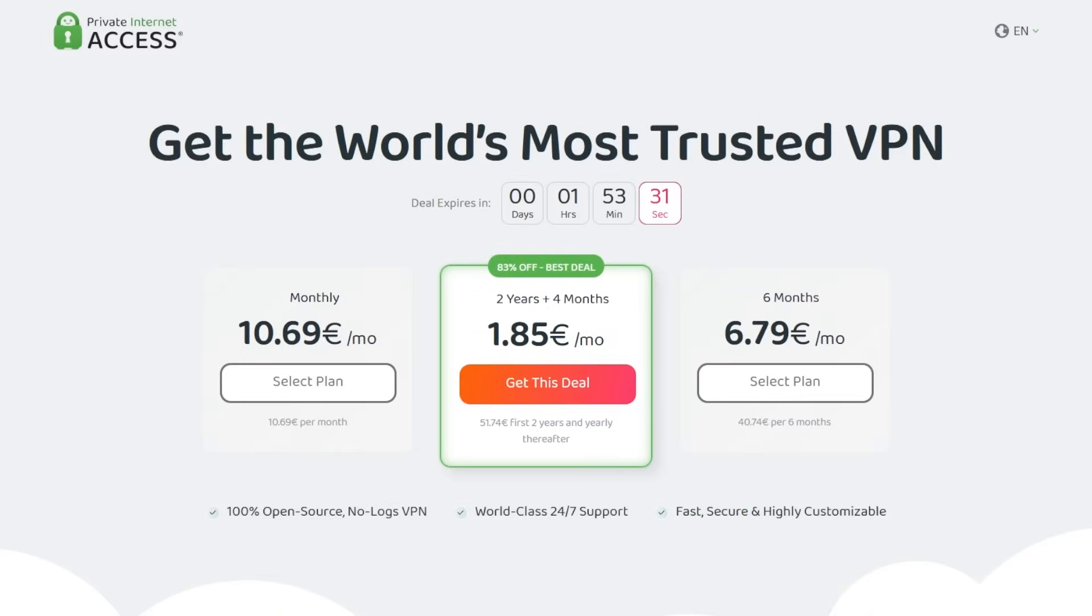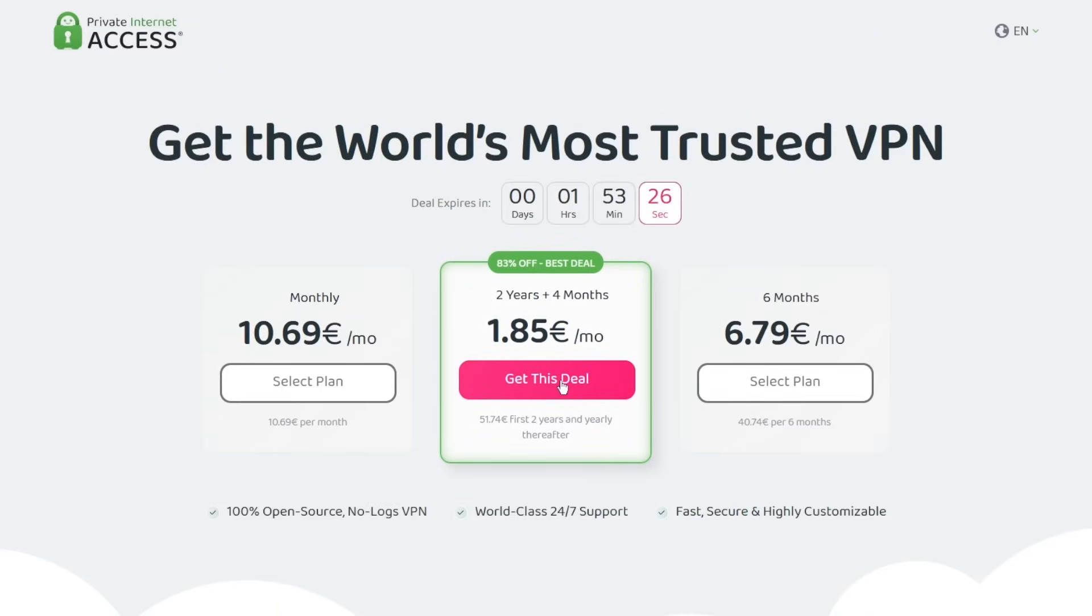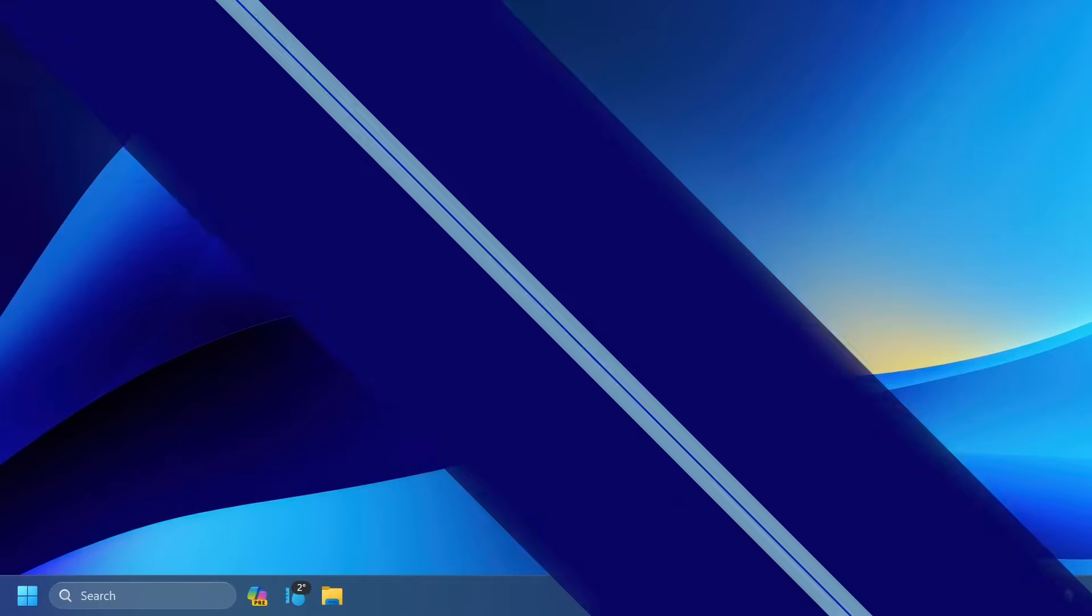Make sure to check out Private Internet Access in the links from the description below for a great deal: 83% discount and 4 months free.